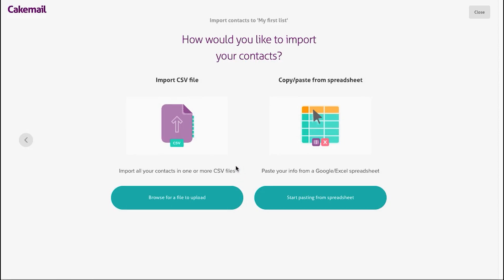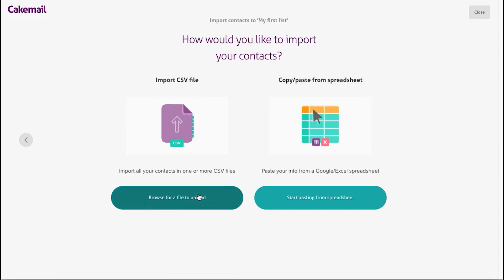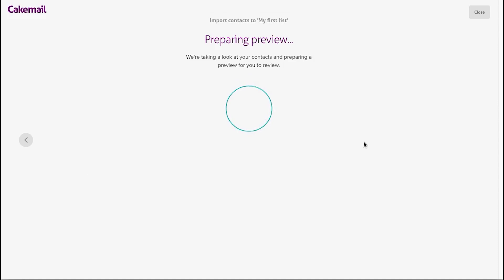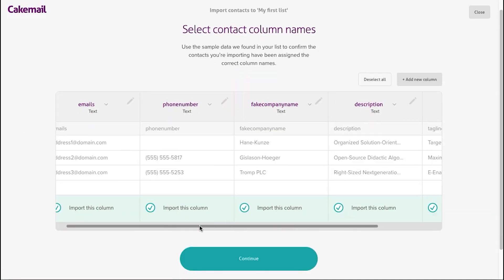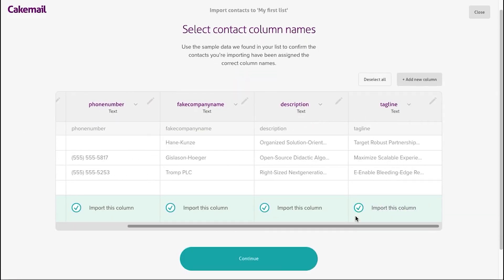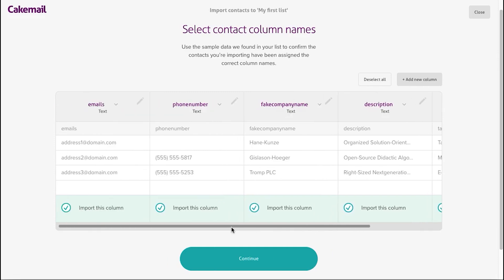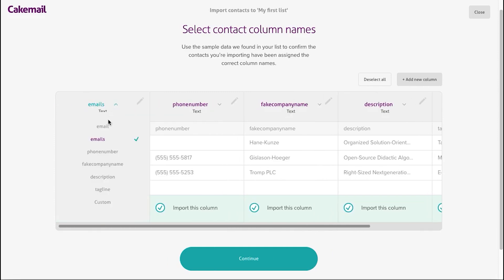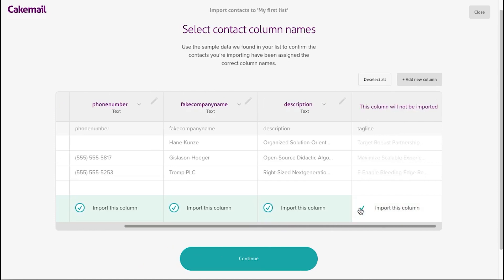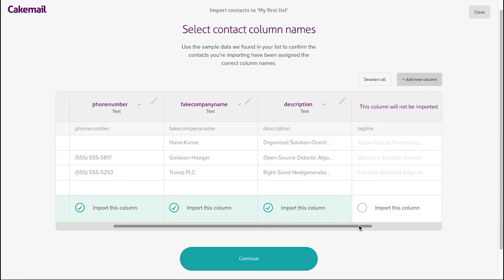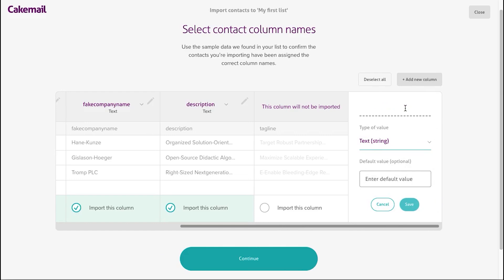Staying in touch with your subscribers is essential to growing your list faster, and that's why it makes sense to provide your audience with offers and suggestions they can look at on the go. Cakemail's content display and visualization are efficient and responsive, making readability and appearance compatible with any device, which helps increase click-through rates even as your subscribers move around.